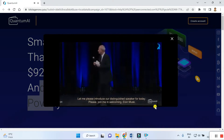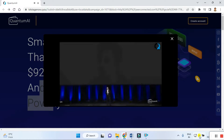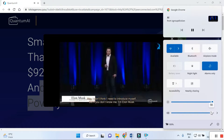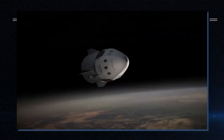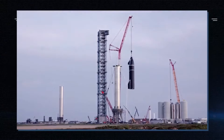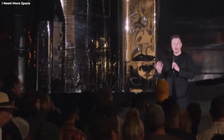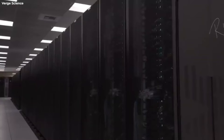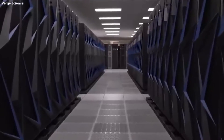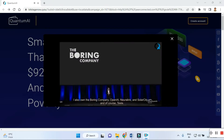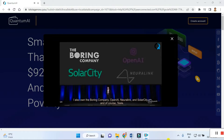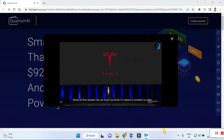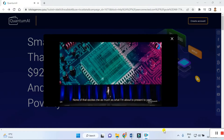Welcoming Elon Musk. Hey, I don't think I need to introduce myself, but if you don't know me, I'm Elon Musk. I started X.com which grew into PayPal, something you might have heard of, and I started SpaceX and we've had some of the most successful space launches in the history of mankind and managed to recover and reuse them. I also own the Boring Company, OpenAI, Neuralink, Solar City, and of course Tesla. None of that excites me as much as what I'm about to present to you.